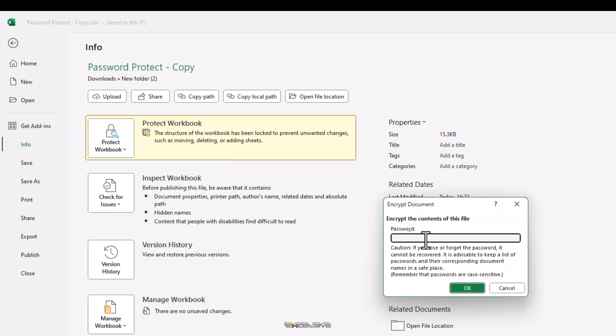When we click on it, we get this dialog box. This time, you need to make sure to use a password that is easy for you to remember. Mark my words, I am not saying an easy password. But something that is easy for you to remember. Because if you forget this password, it's game over for this file. We also have a warning from Excel that if you lose this password, it cannot be recovered.